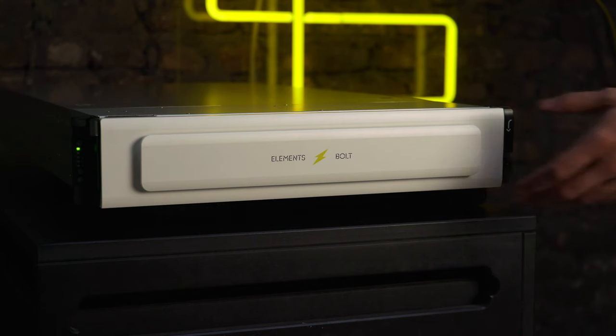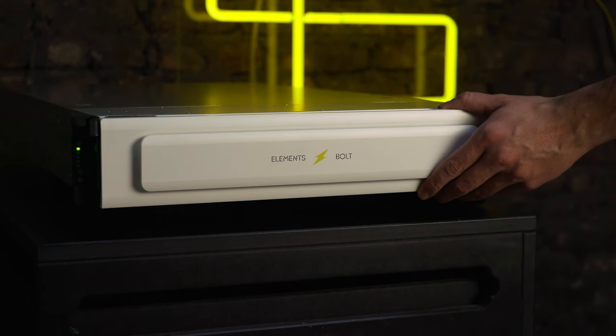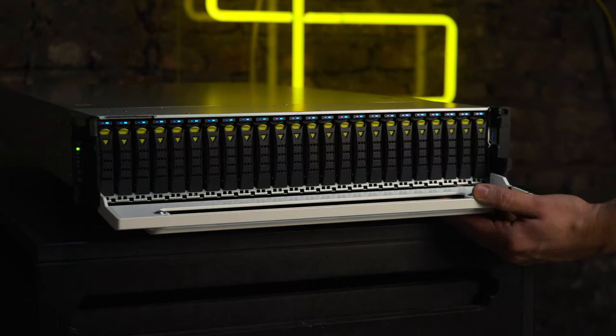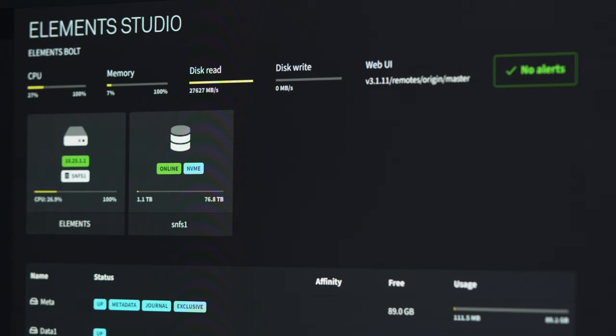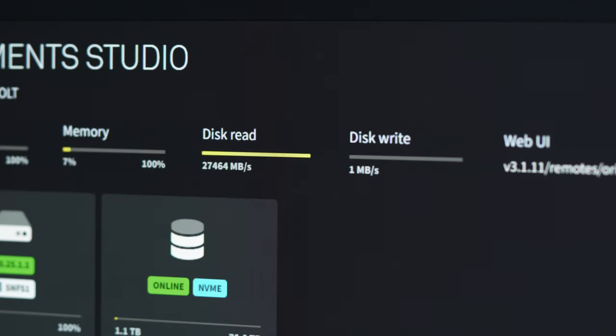But latest developments in flash technology make it possible to build a cost-effective NVMe-based storage like the Elements Bolt. With up to 25 gigabytes of internal performance in the two-year chassis, it is fast enough for more than 10 16-bit 4K DPX streams.